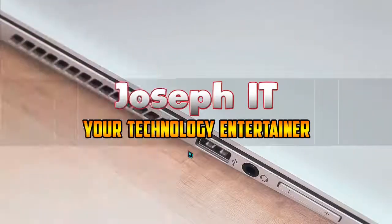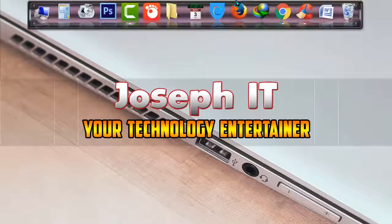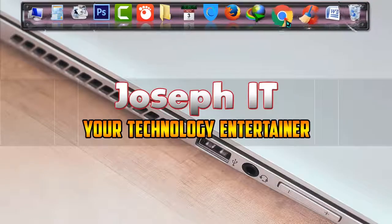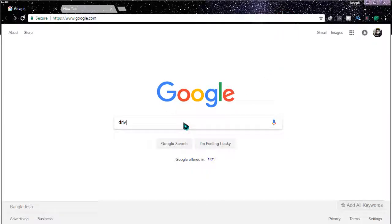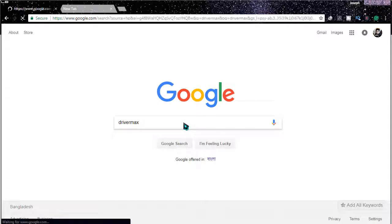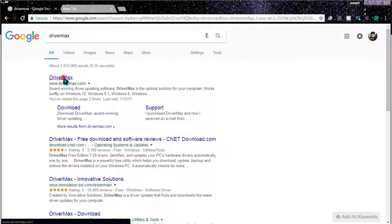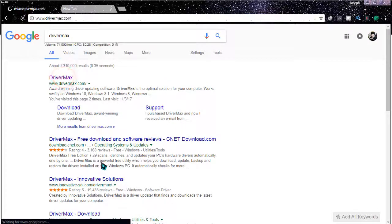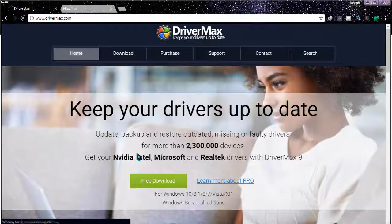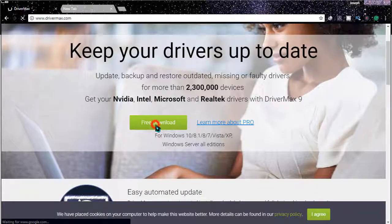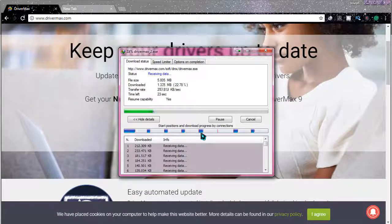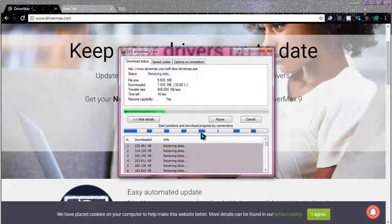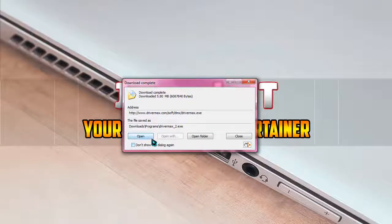So as always, go to Google and search for DriverMax. For the first thing, download the software easily. It's only 5 MB in size. It's being downloaded to my system, so wait patiently until it gets downloaded.